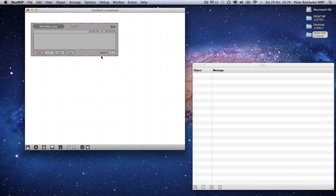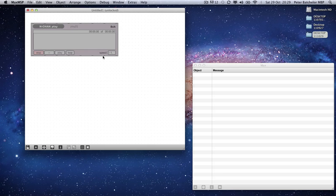The inlets and outlets on these are only for audio. There are no inlets and outlets for control data, but there are ways of getting control data into the objects in order to control certain parameters. I will come on to that very shortly.